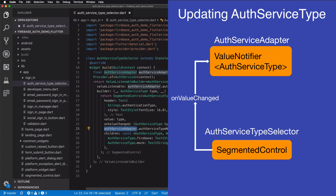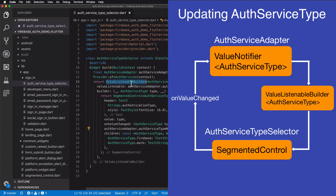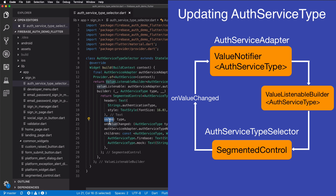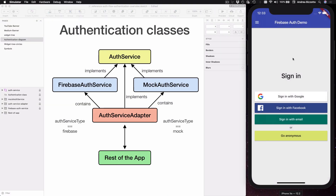The last thing to cover is how we can switch between the Firebase and mock authentication services in our UI. This is done by a widget called AuthServiceTypeSelector contained inside our developer menu. It contains a segmented control — a custom widget built on top of a CupertinoSegmentedControl. The key thing to notice is that this widget has an onValueChanged callback which gives us an AuthServiceType we can use to set the value of the AuthServiceTypeNotifier inside our AuthServiceAdapter. To make the widget update itself when the type changes, we wrap it with a ValueListenableBuilder, which takes a ValueListenable such as the AuthServiceTypeNotifier and provides a builder that is called when the value changes. This allows us to write AuthServiceTypeSelector as a stateless widget while the actual state is held by the AuthServiceTypeNotifier inside the adapter.